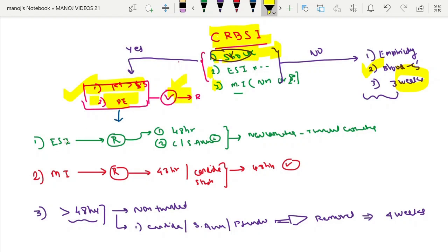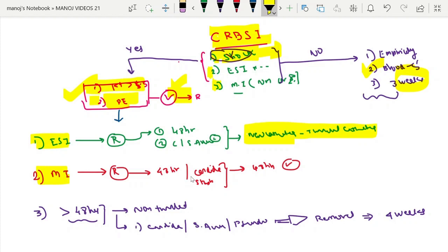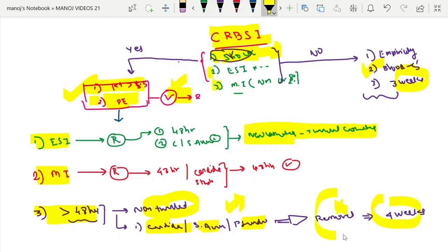If exit site infection is present and the catheter is removed, a new tunneled catheter can be inserted at a different site after 48 hours of antibiotic response. If there is only metastatic infection with no exit site infection, the same protocol applies — the new catheter can be placed at the same site after 48 hours. If there is no response after 48 hours, or if candida, staph aureus, or pseudomonas is involved, a non-tunneled catheter is planned and a minimum of four weeks of antibiotic therapy is required.